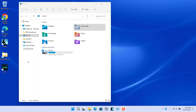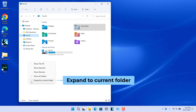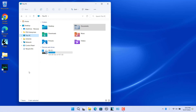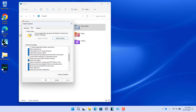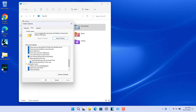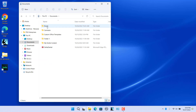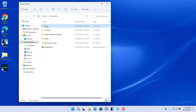You can enable 'Expand to Current Folder' to have the navigation pane automatically expand to the current folder as you open folders in File Explorer. Right-click in the empty area in the navigation pane and click 'Expand to Current Folder'. You can also enable this option in Folder Options — click the View tab, scroll down to the Navigation section, and check or uncheck 'Expand to Open Folder'. Now open a folder and the navigation pane expands to that folder.